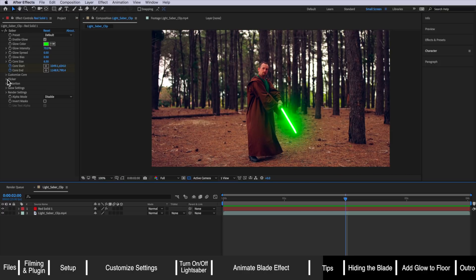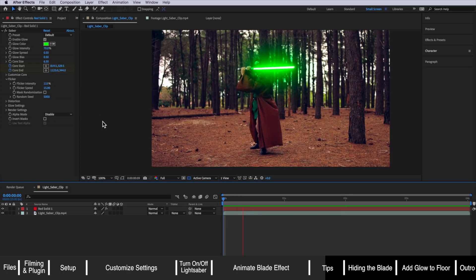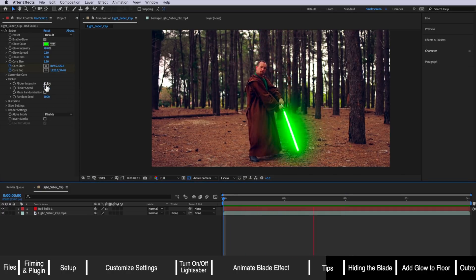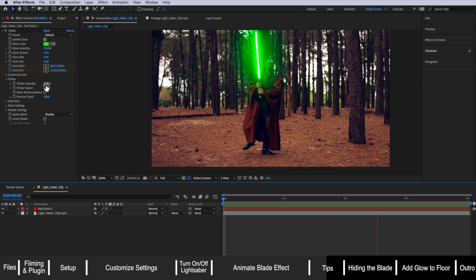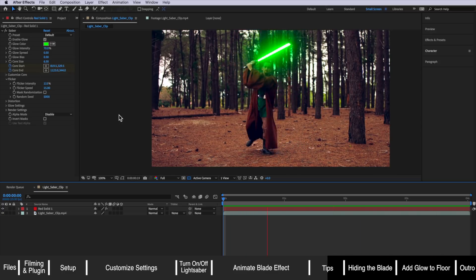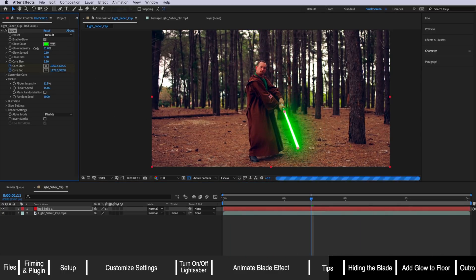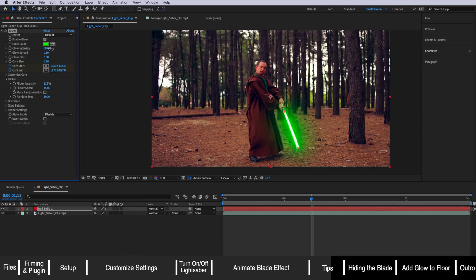The other thing you can do is come down to the flicker settings and also adjust those flicker settings to make the lightsaber flicker even more or less. Also keep in mind you can also reduce that glow intensity or bring that glow intensity up depending on the look that you're going for.